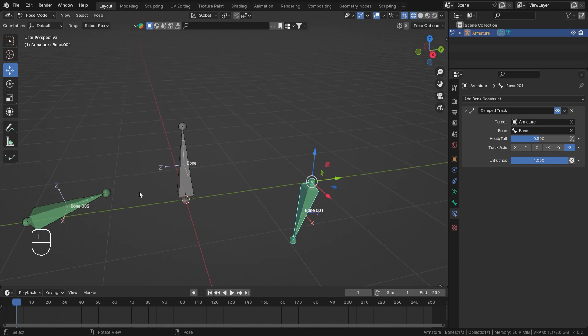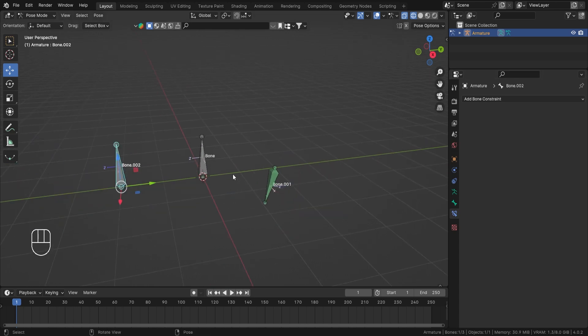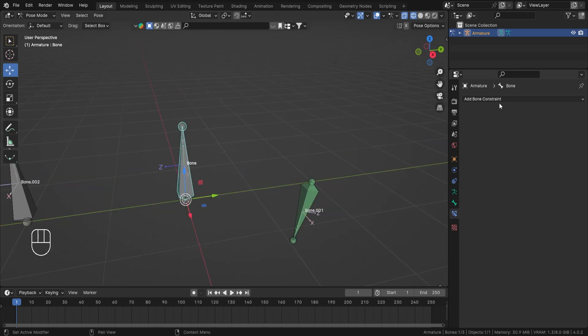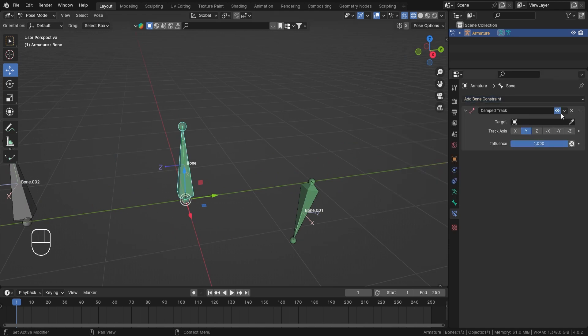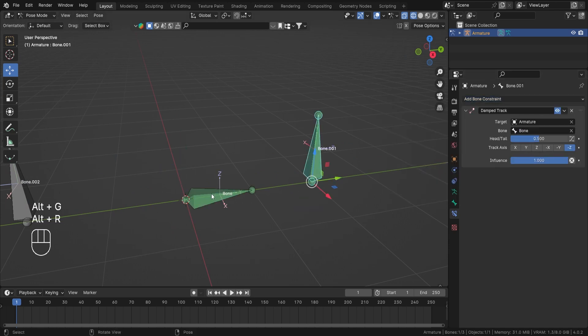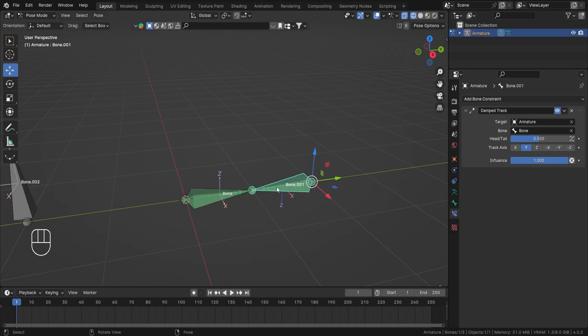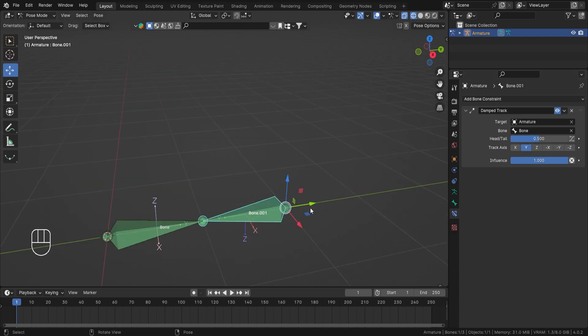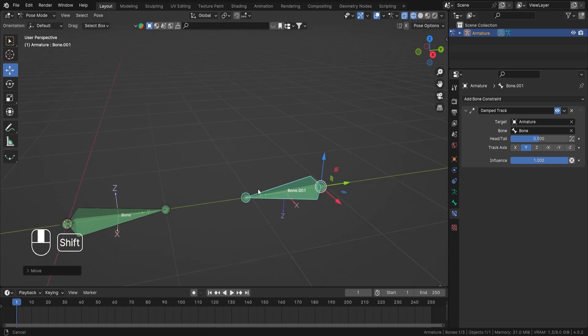Now there is also one interesting thing that you can do with it. Let us remove the constraint from this bone. Let's go ahead and add a damped track bone constraint and let's make it follow this bone, so bone number one. Now let's do Alt+G and Alt+R.